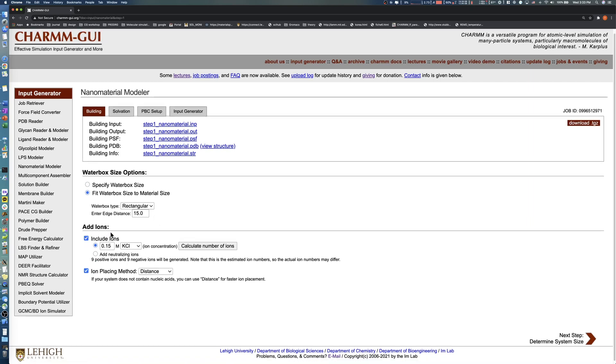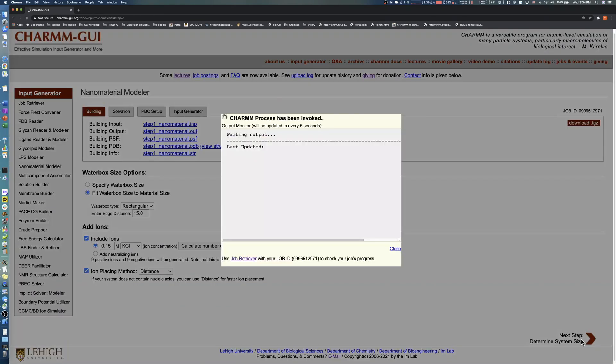In the Add Ions section, you can add ions and select the ion placing method. In this demo, we solvate hydroxyapatite with a 0.15 molar potassium chloride solution. Note that you must recalculate the number of ions after making any change. After clicking the Calculate number of ions button, click the Next button to proceed.